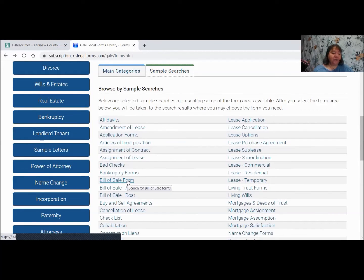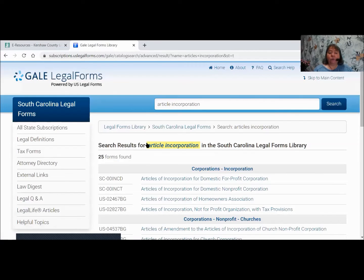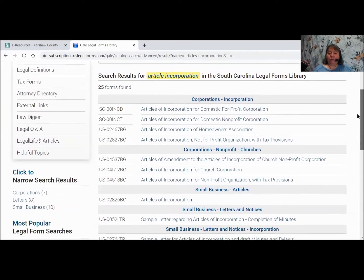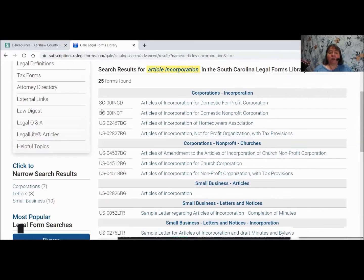If I type in 'bill of sale form,' it will come up and give me that information. If we were looking for articles of incorporation and click on that, it will come up and give you the corporations and what those are. Notice up here these are the incorporation articles you would need to use to get your company incorporated. These are South Carolina forms at the top and U.S. forms below that.